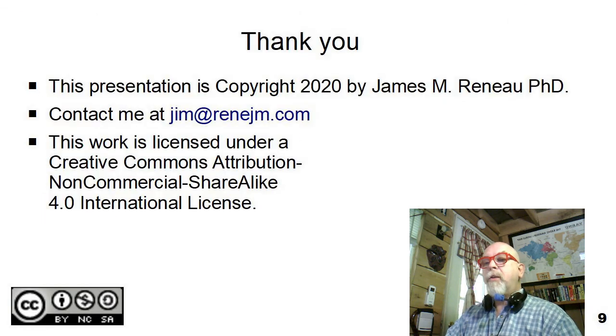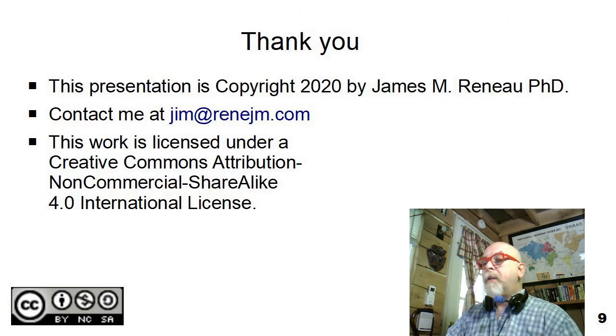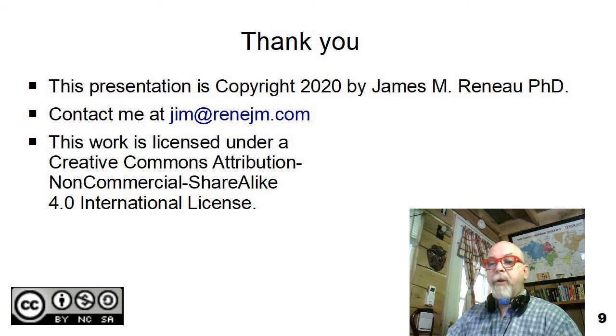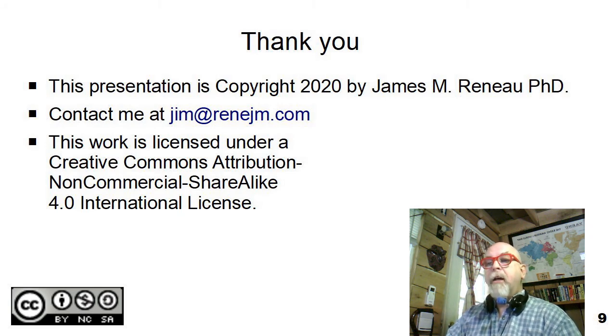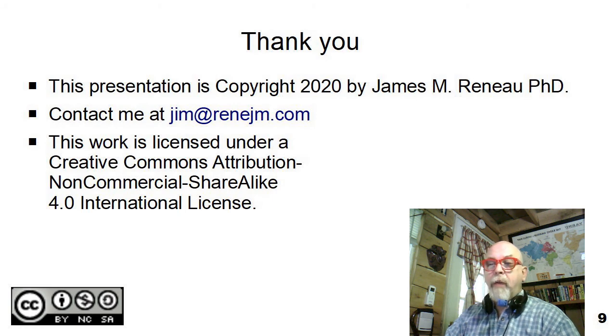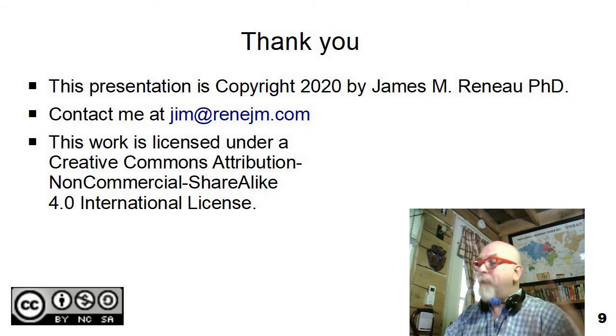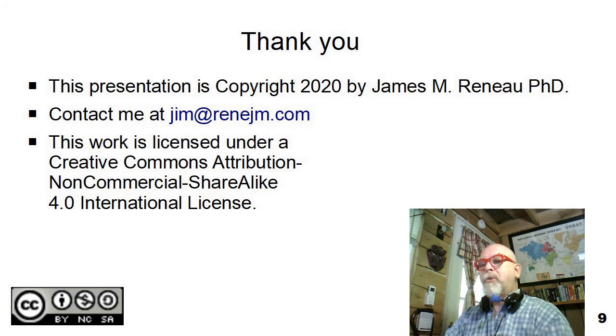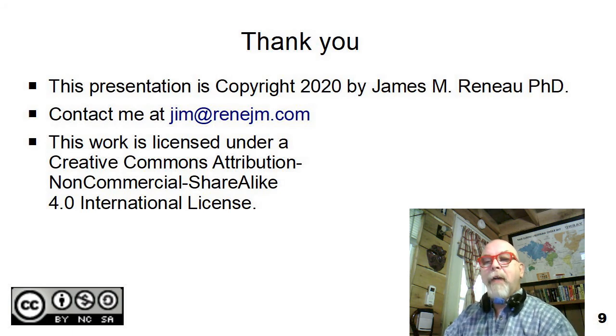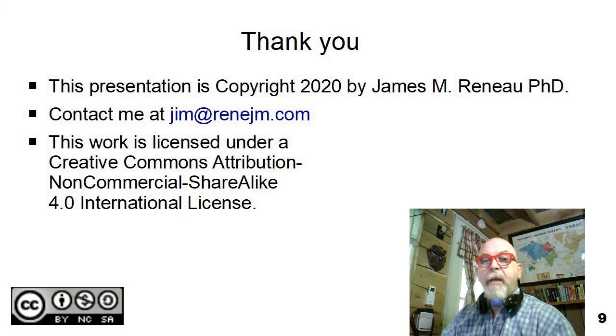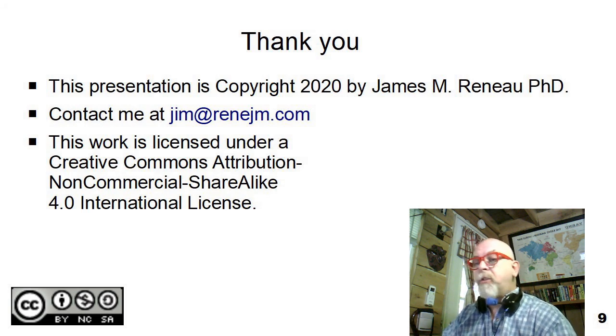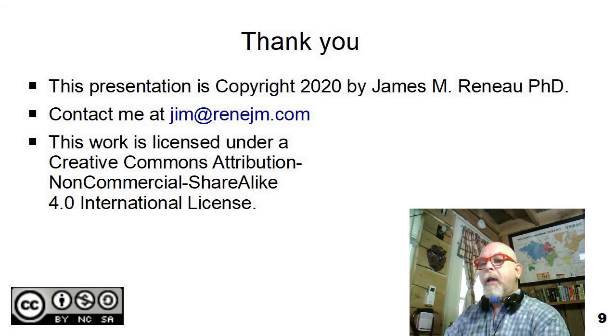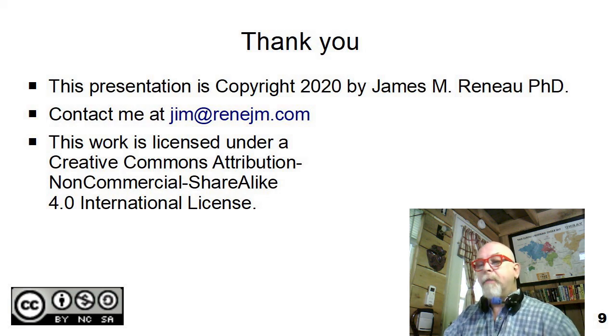This concludes the video on background images. This presentation is copyright 2020 by James Imrano, PhD. All rights are reserved. This work is licensed under Creative Commons non-attribution, non-commercial share like 4.0 international license. You can contact me at jim.com. If you have any questions or concerns or errors or anything else, and I'd like to say thank you for watching.